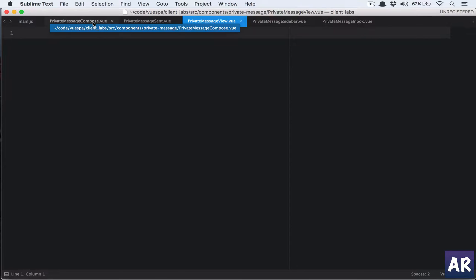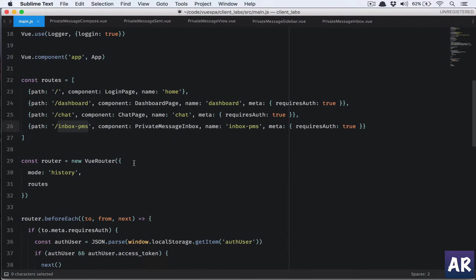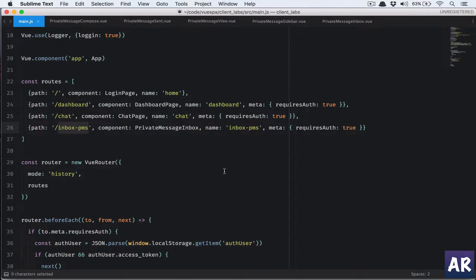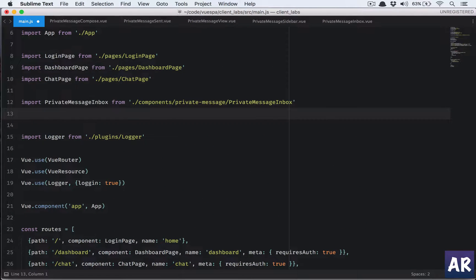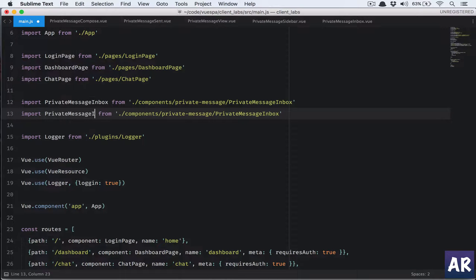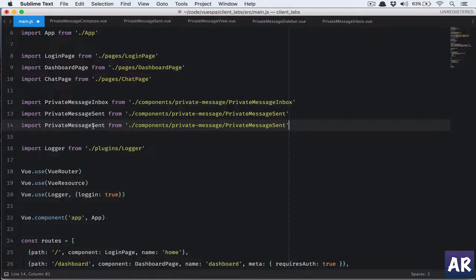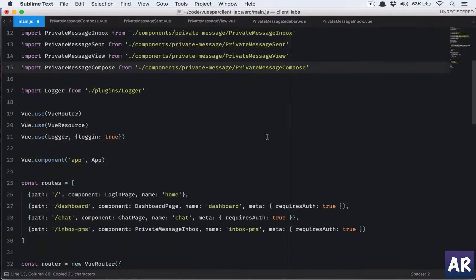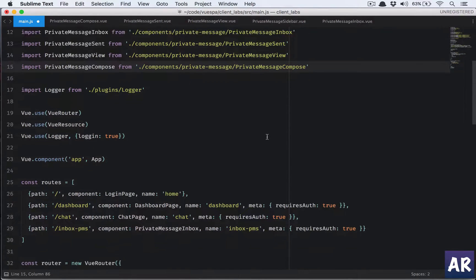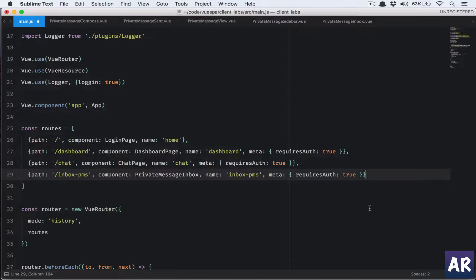Let's go to main.js and define the new routes. I'll import the components we need: we already have inbox, and now I'll add sent, view, and compose — four components total, requiring three more routes.